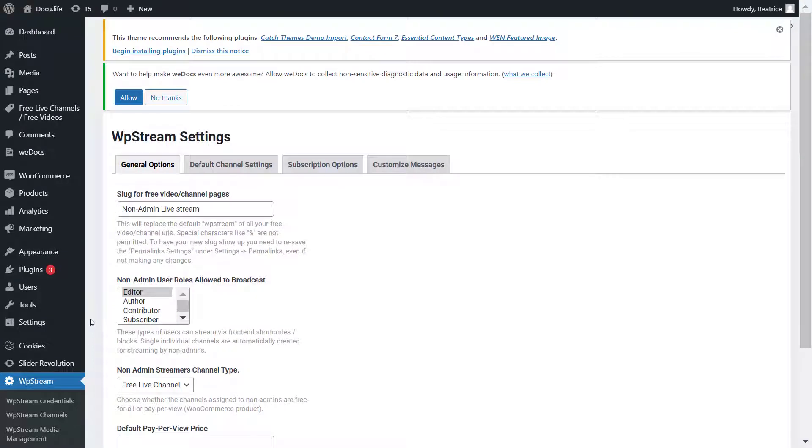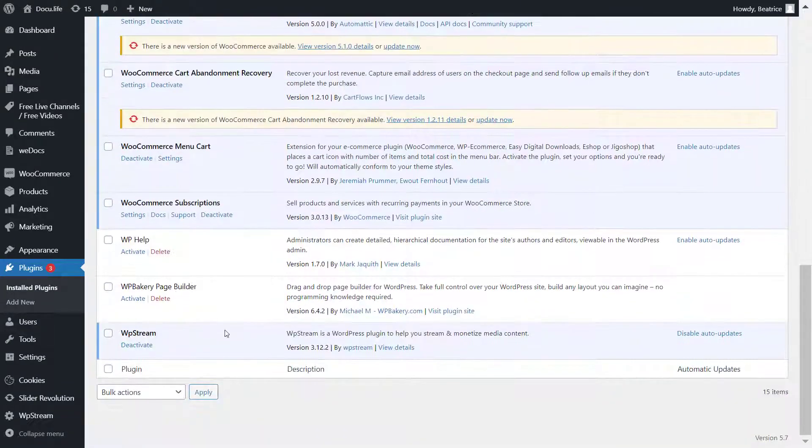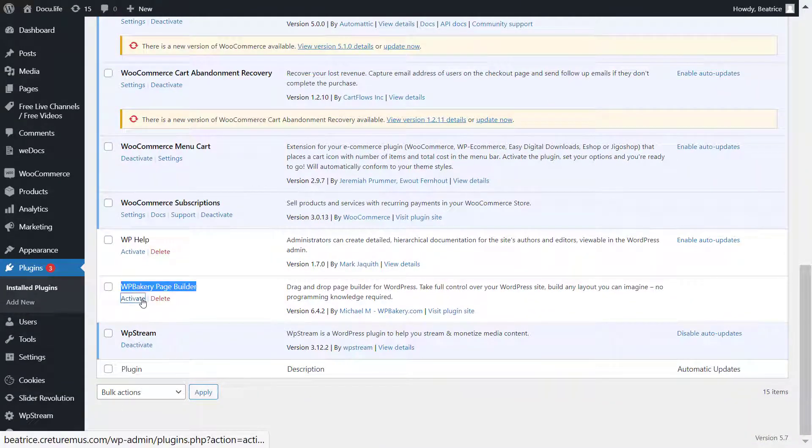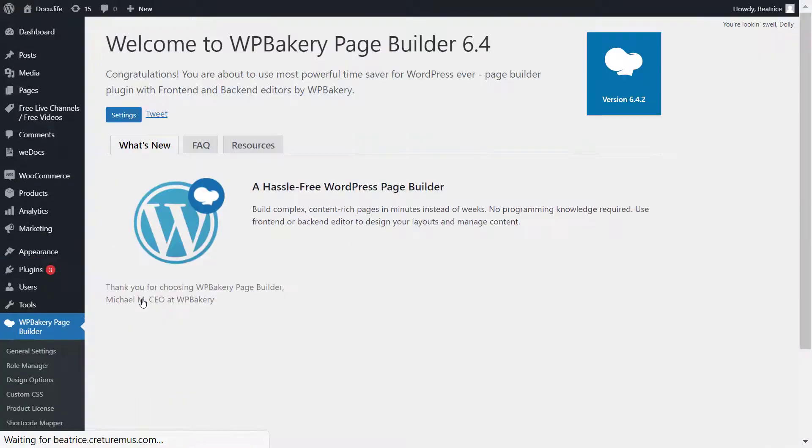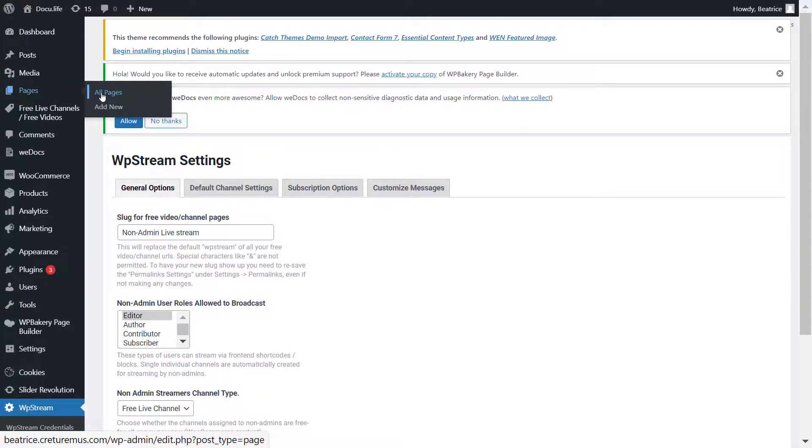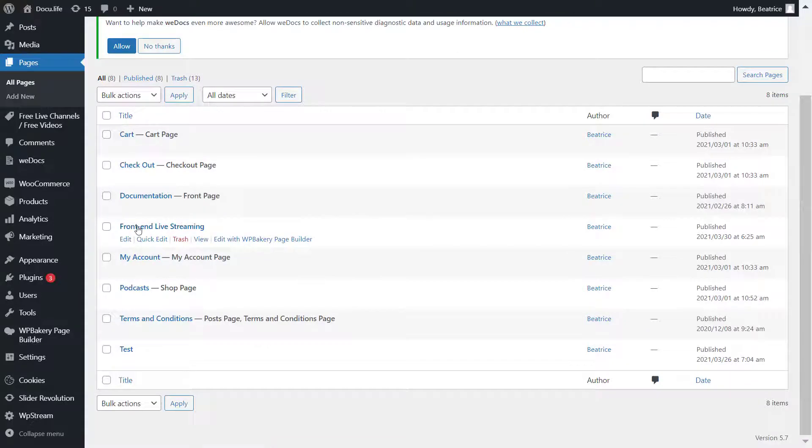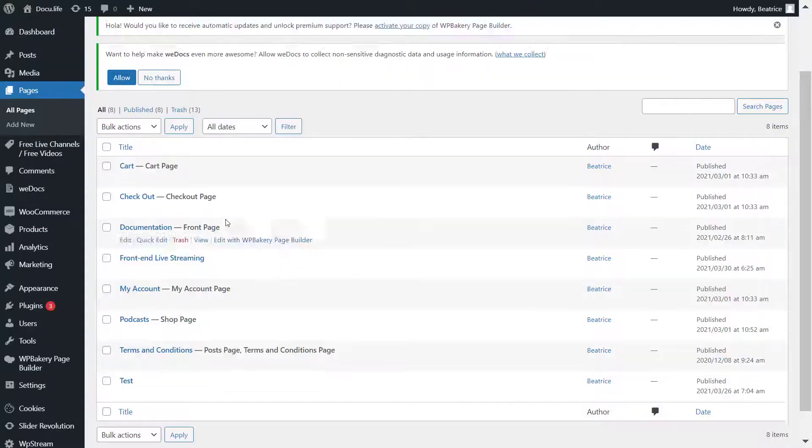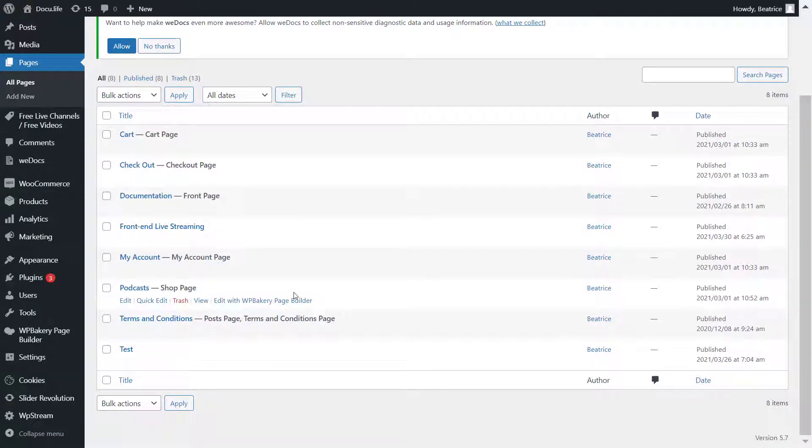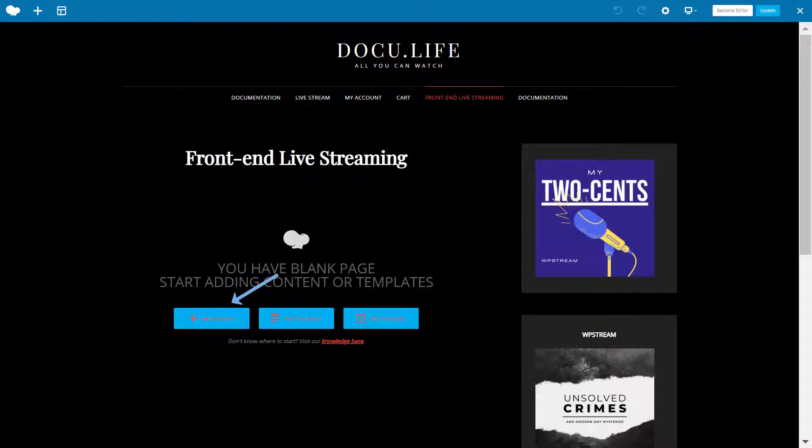Make sure you save your changes. After you've done this, let's go to plugins and make sure that you activate the WP Bakery page builder. After you've done that, you can create a page. If you don't know how to do this, check out one of the videos on YouTube. I've already created this page, Front-end Live Streaming. I'll click on Edit with WP Bakery page builder.